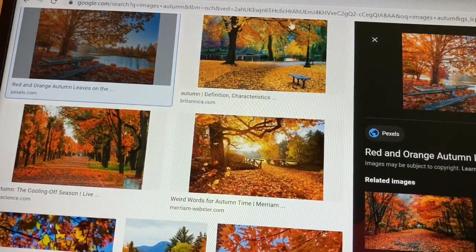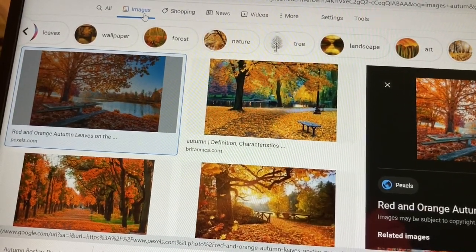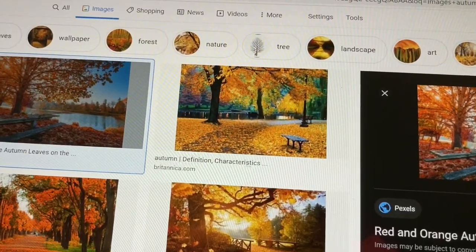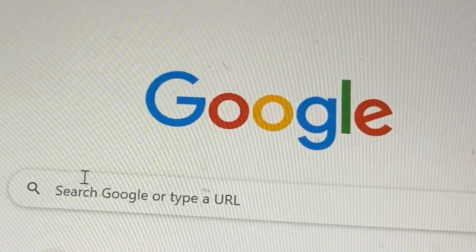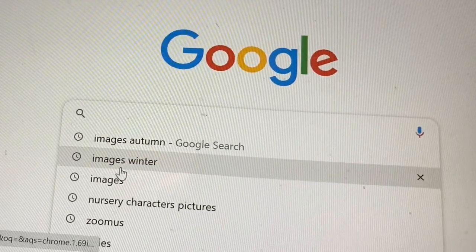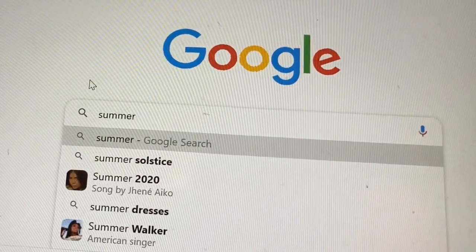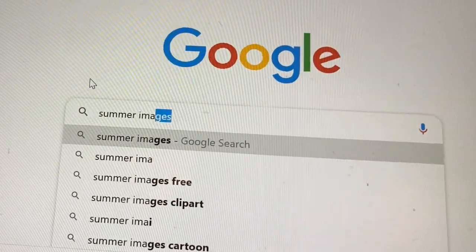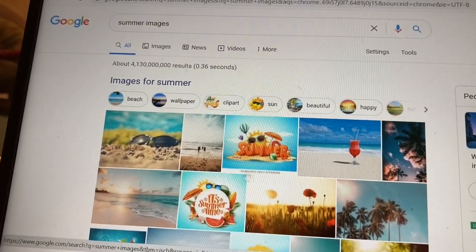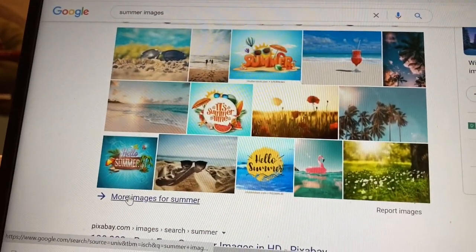If you don't have images on your file, here's how you get them. We're going to go to our friend Google and search for some images. Let's say you open up Google and we want to find summer — just type in 'summer images' and here they are. Choose a nice one you can use with your students.